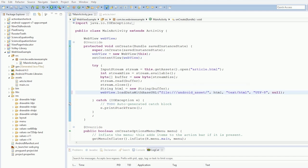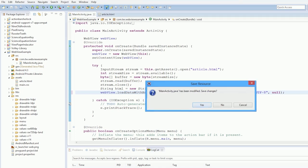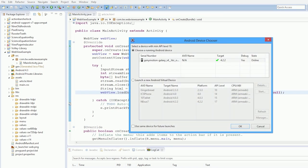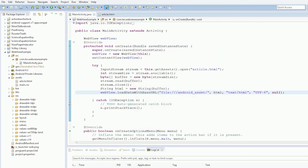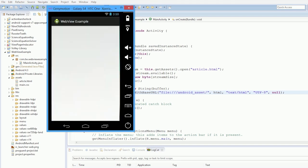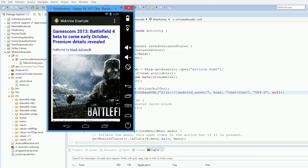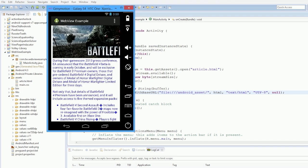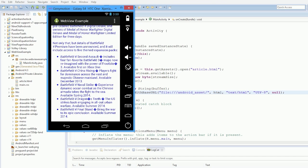OK, so I think I figured the problem out to be, it should be file, triple slash, Android asset, not Android assets. Yeah, that worked. So now the text is nice and blue.